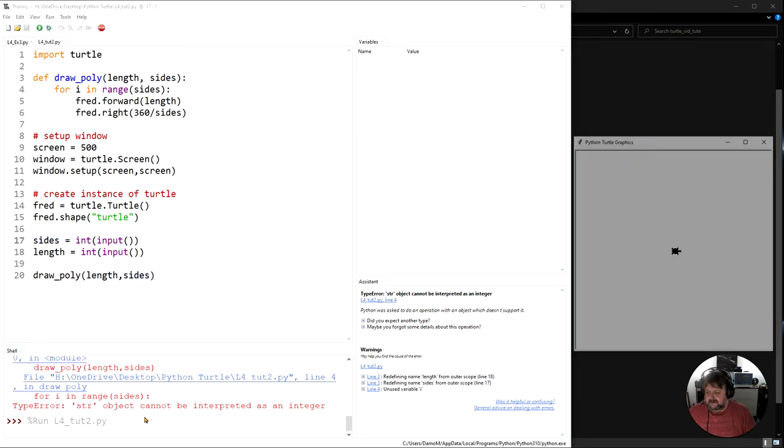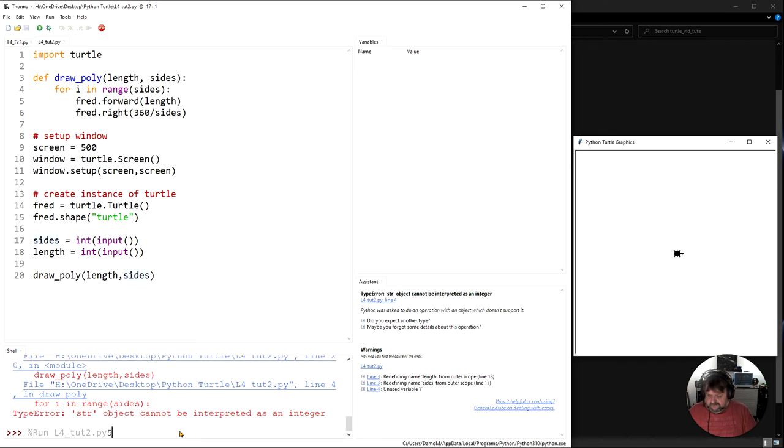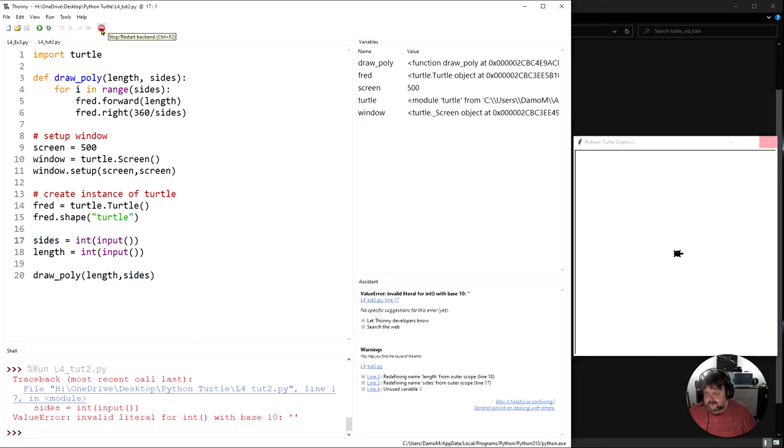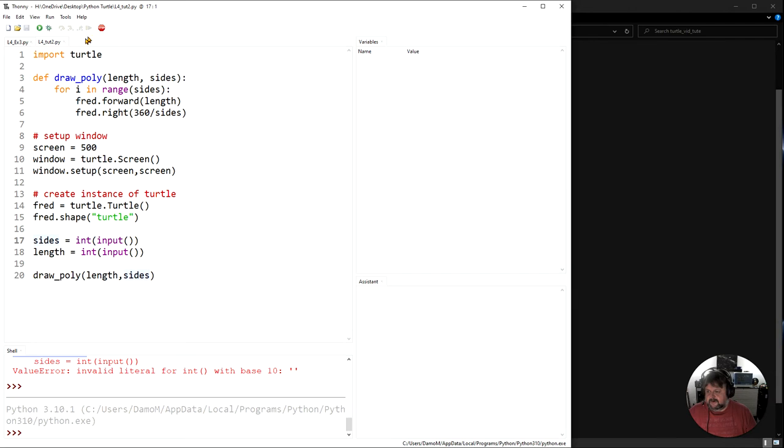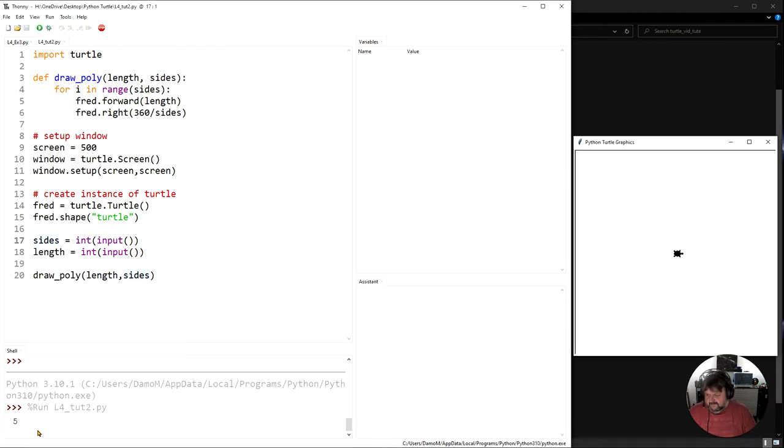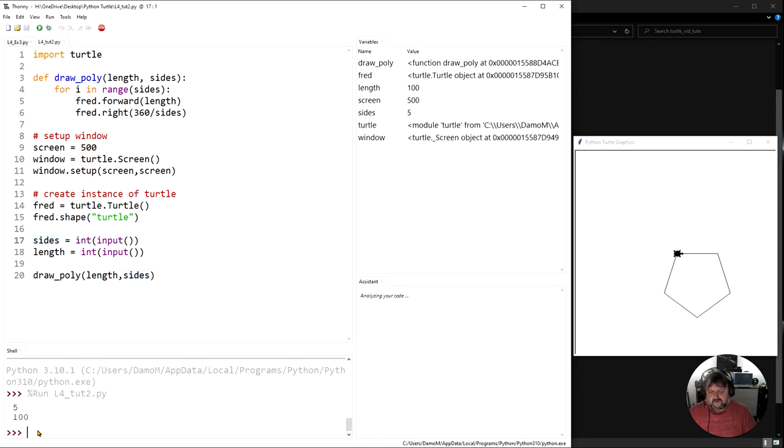So if I run this again, okay, I'm gonna stop the running and I'm gonna run it and come down here and type five and then type 100. And there we go, I've got my value there for that.